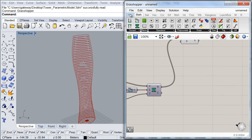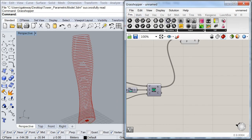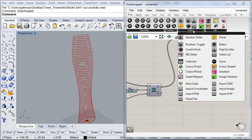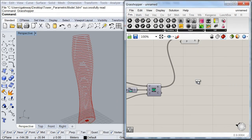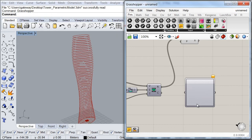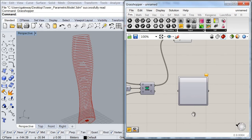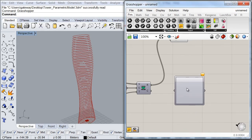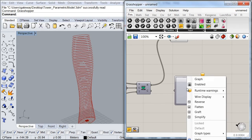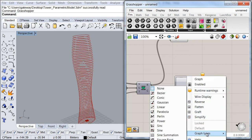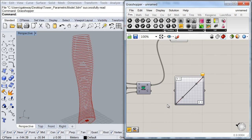So I'm going to go ahead to my parameters tab and then here under my input subcategory, I'm going to look for my graph mapper component. And the first thing that I'm going to start doing is to set the type of graph that we're going to be using. So in this case, we're going to go for the Bezier curve graph.